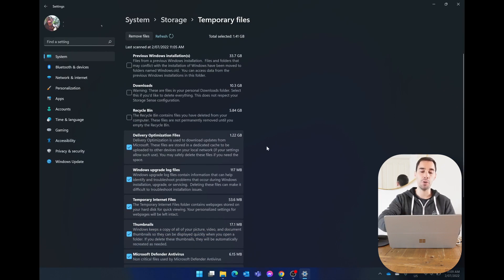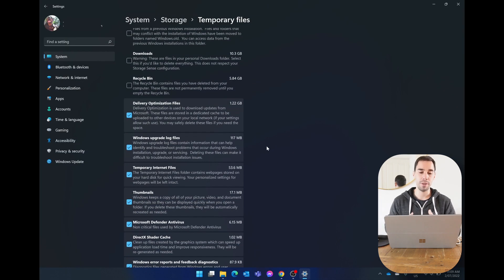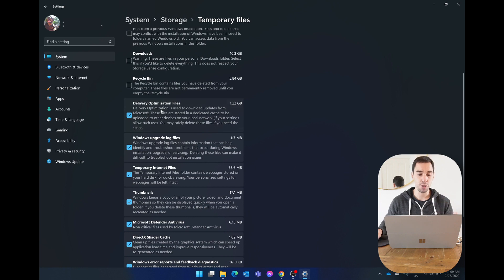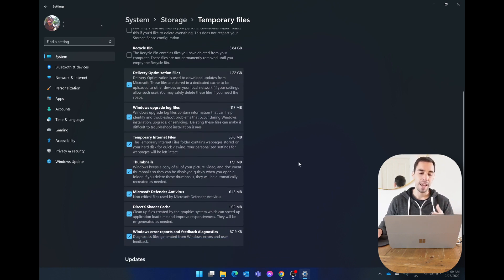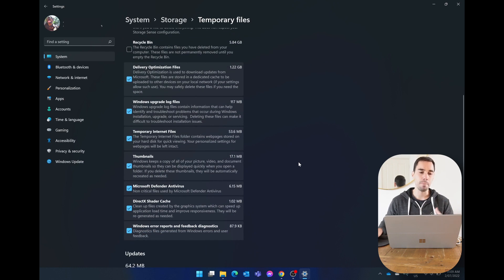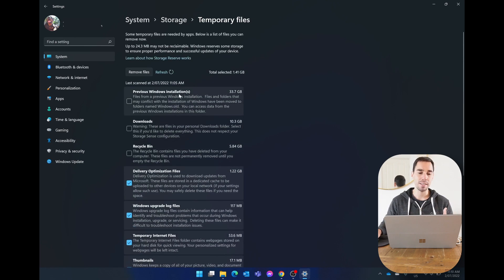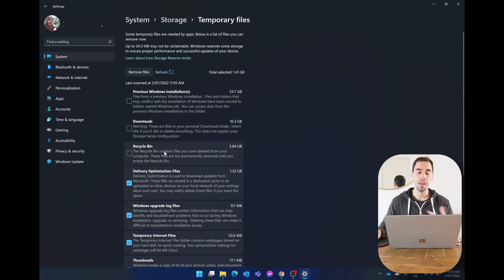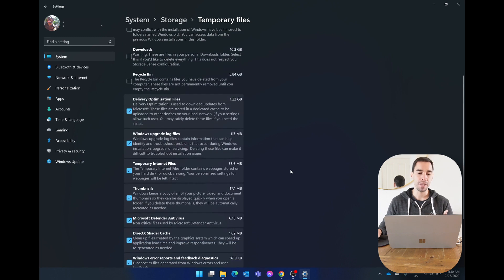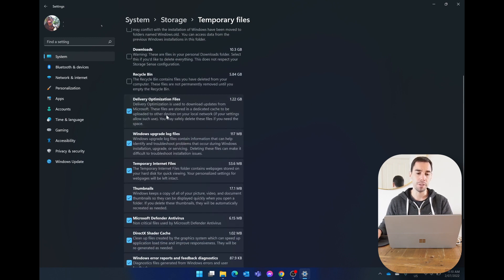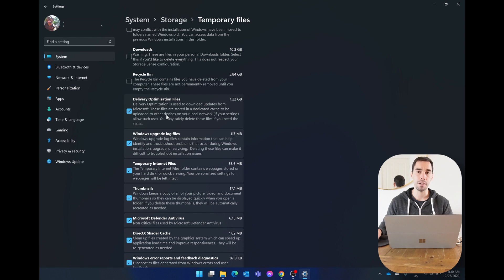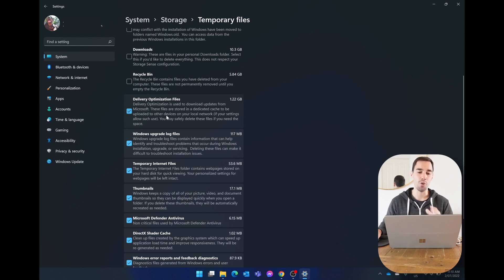Down at the bottom here you can also see we have things like our delivery optimization files, our upgrade logs, temporary internet files. The funny thing is Microsoft has automatically ticked the bottom six options and unticked the previous files, downloads, and the recycling bin. My recommendation here is actually to do the opposite. The delivery optimization file is actually really good because it makes your computer run faster and better because it's not re-downloading things that you're already using. So I'm gonna untick that.